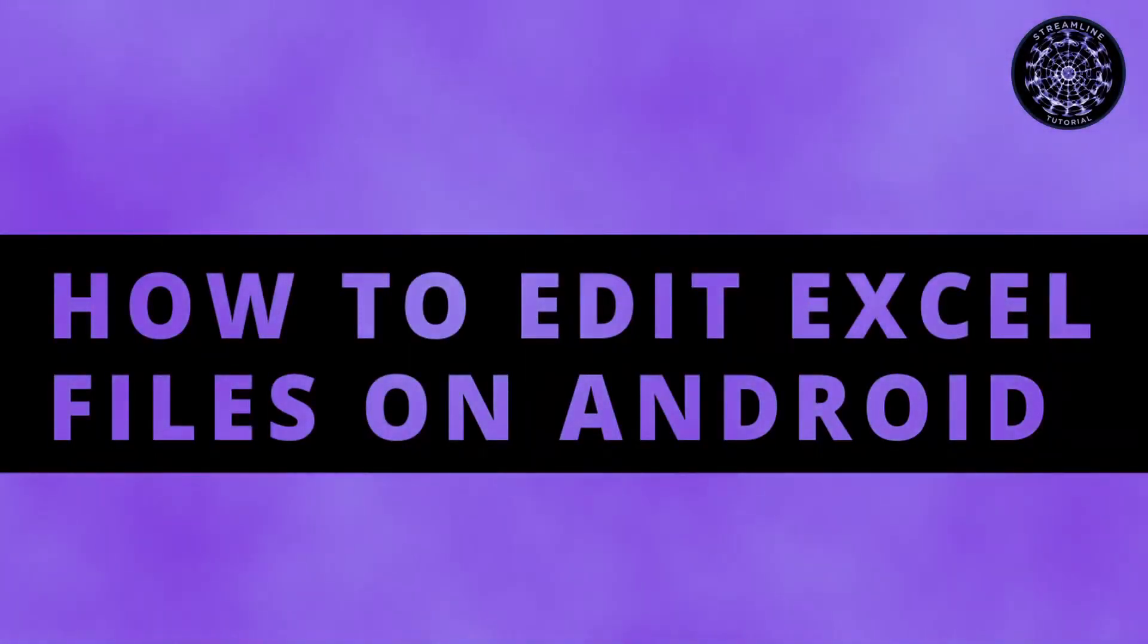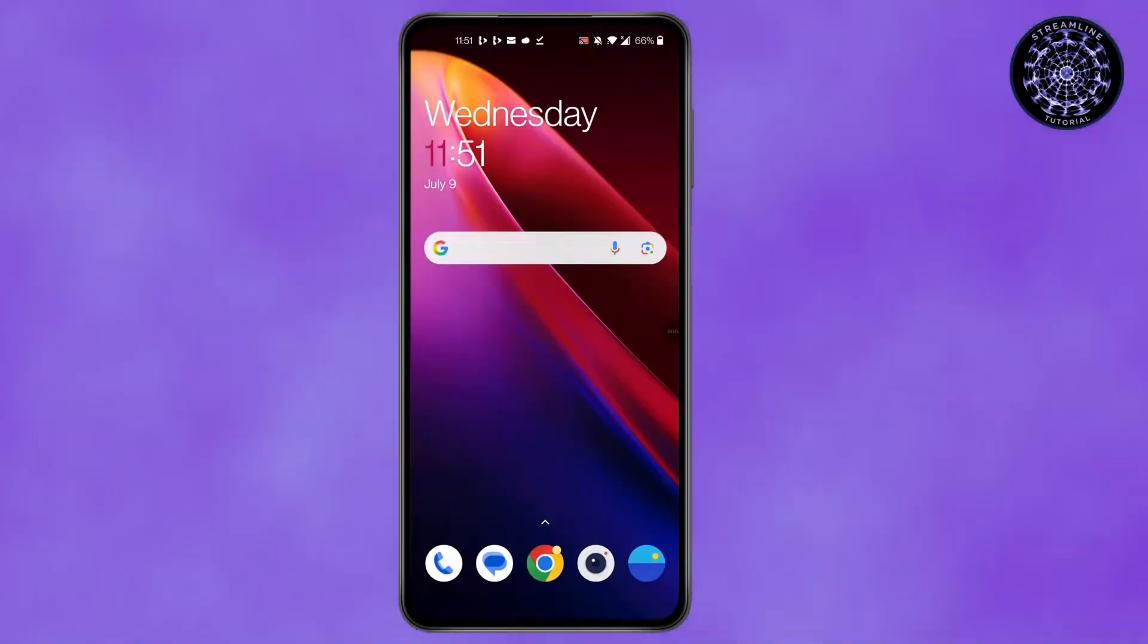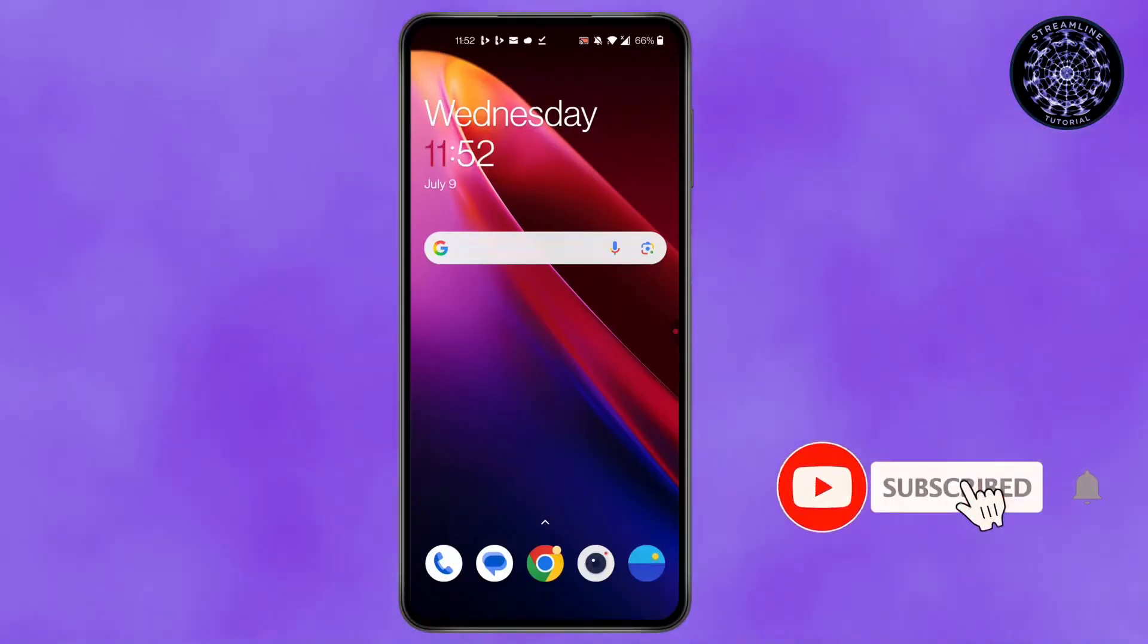How to Open Excel Files on Android. Hi everyone, I'm here to assist you today without any delay. Let's jump right in.